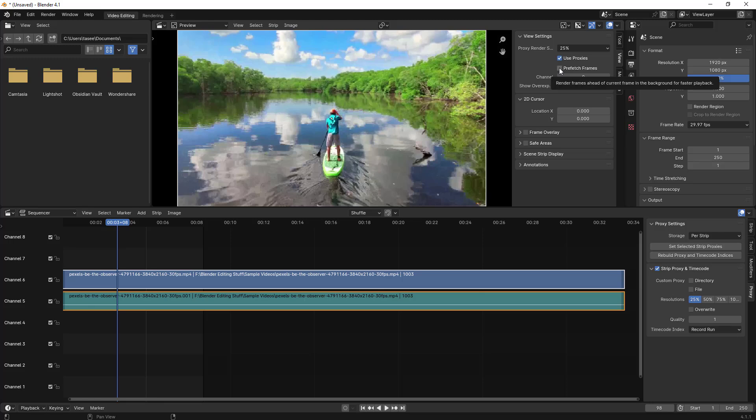Prefresh frames makes sure that the frames advance so the playhead reaches that particular point. It does some computation to fetch additional frames that are coming in advance. It's very useful in this scenario.